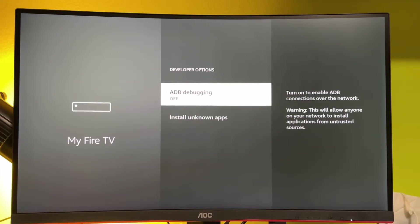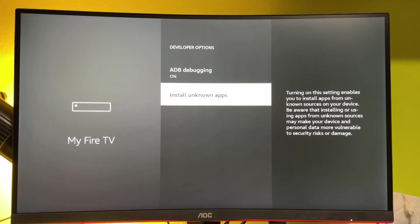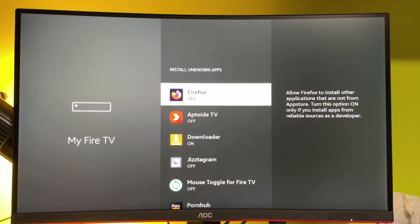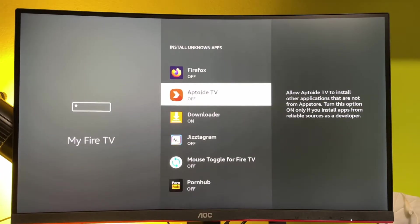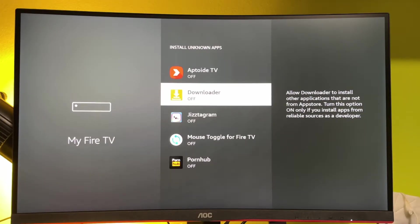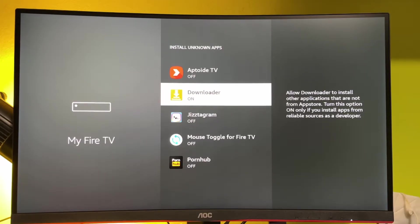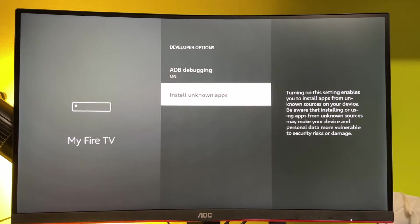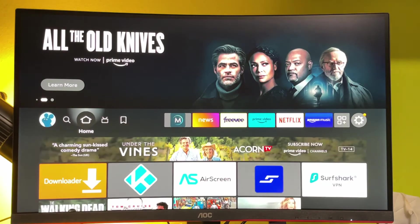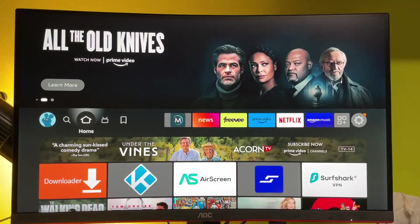Here, make sure to turn on the ADB debugging, then go to install unknown apps and turn it on for the downloader. This way, we allow the downloader to get any app from the internet and install it to our Fire Stick.